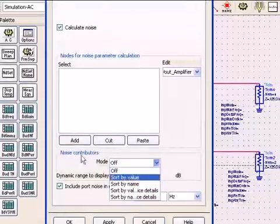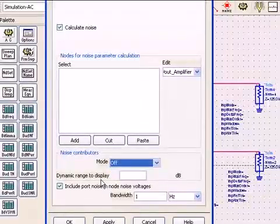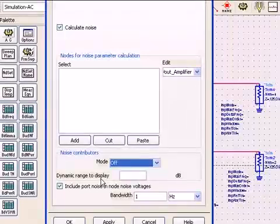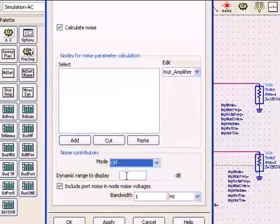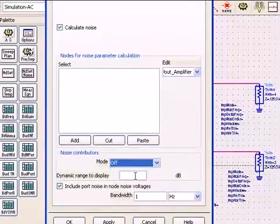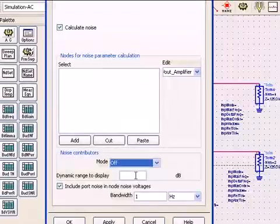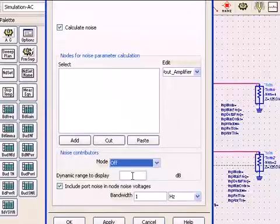Dynamic range to display simply means that you can set a threshold. For example, if you only want the noise above minus 10 dB, you simply type that value in. Otherwise, you get everything.